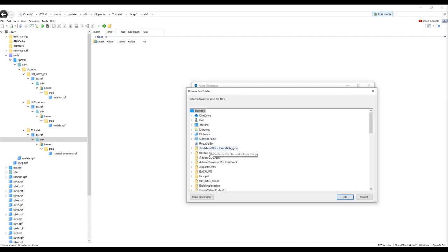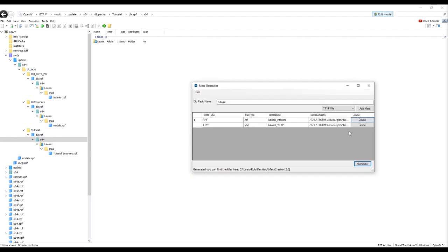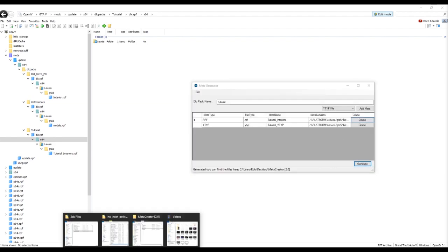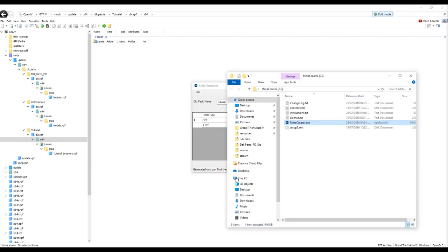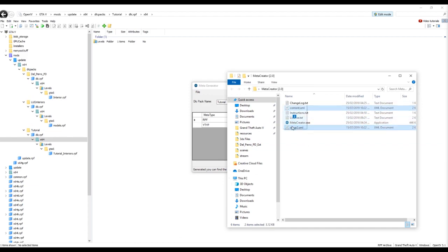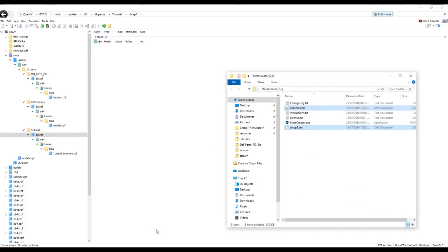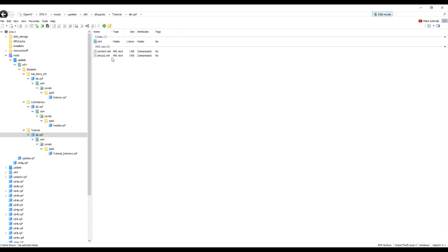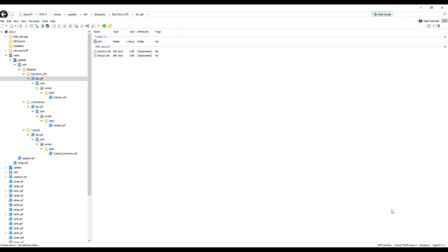Let it know that should be saved. And these are the two files. Drag and drop. Make sure you drop it in your DLC pack. So you just come over to here, drag and drop. So you've got x64, content and setup. And they should be in all your DLC packs. And that is now done.